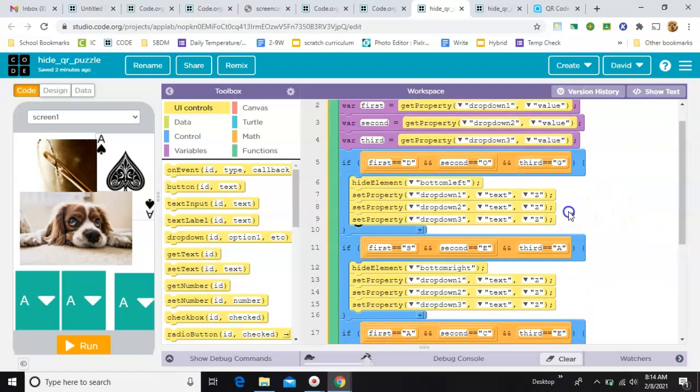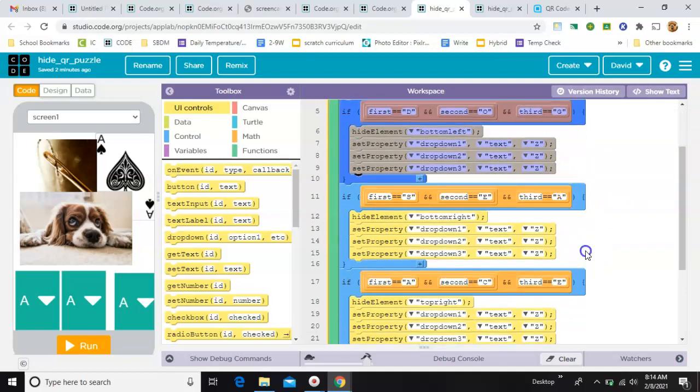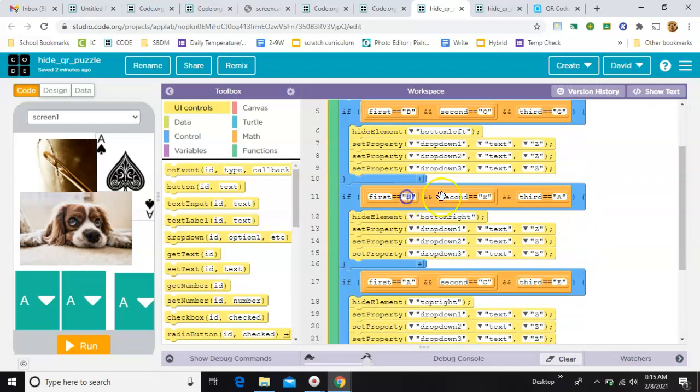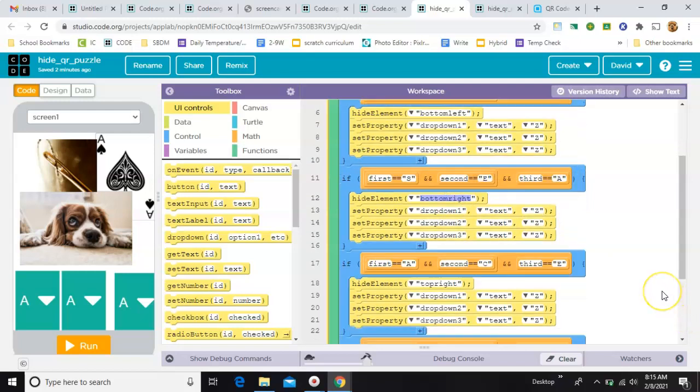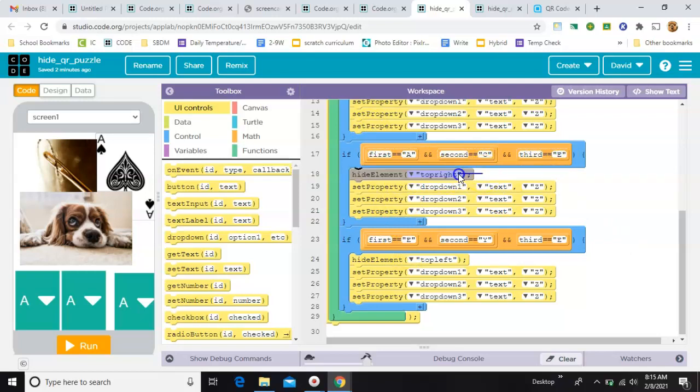Okay, you can take this one and copy and paste it, and it will give you this one. All you've got to do then is just change the letters that you're checking and change which picture disappears. Same thing on these last two. Just change the letters right here and change which picture it makes disappear. And that's the whole thing.